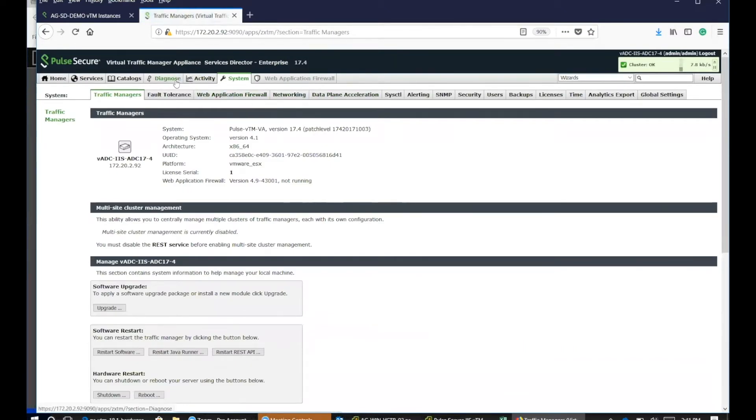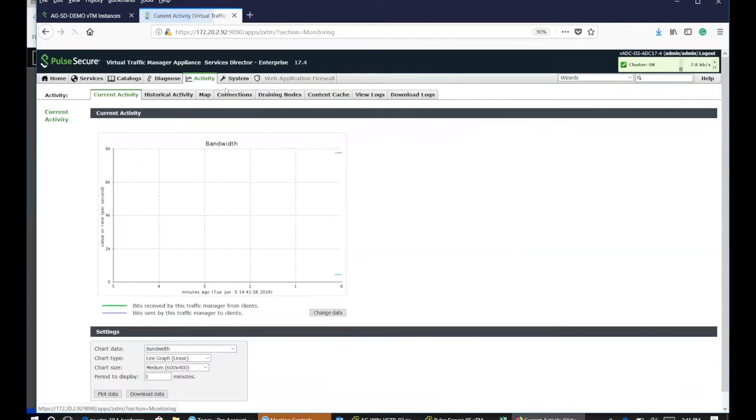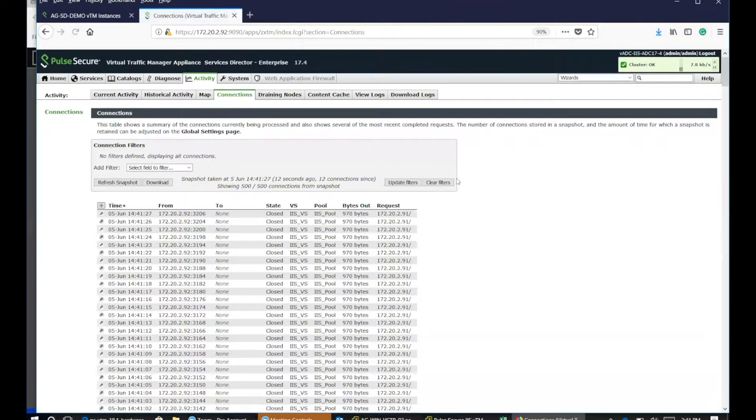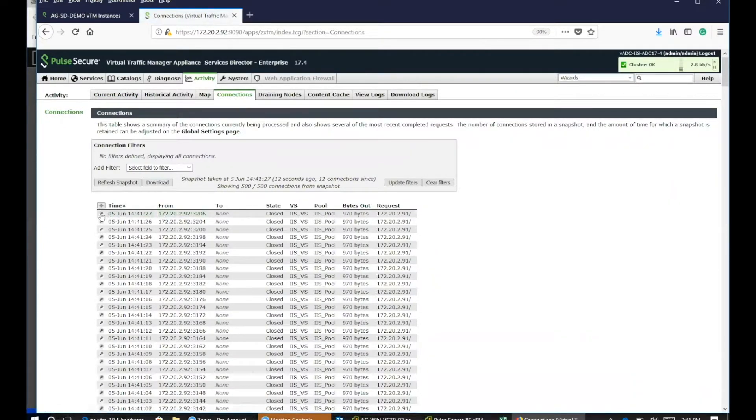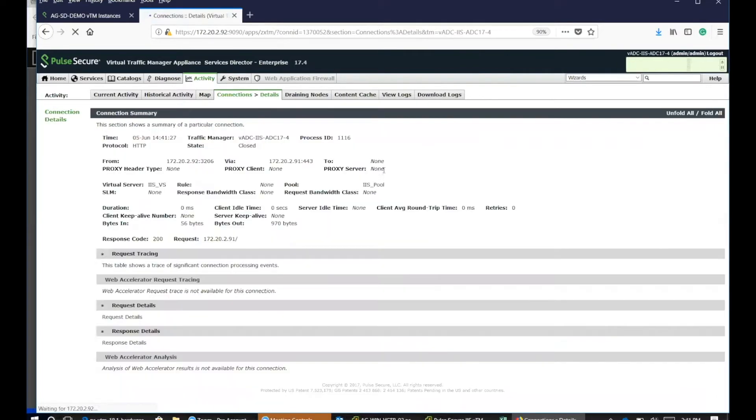It will give you some details of the actual connections. And all you have to do is click the magnifying glass that gives you the connection summary.